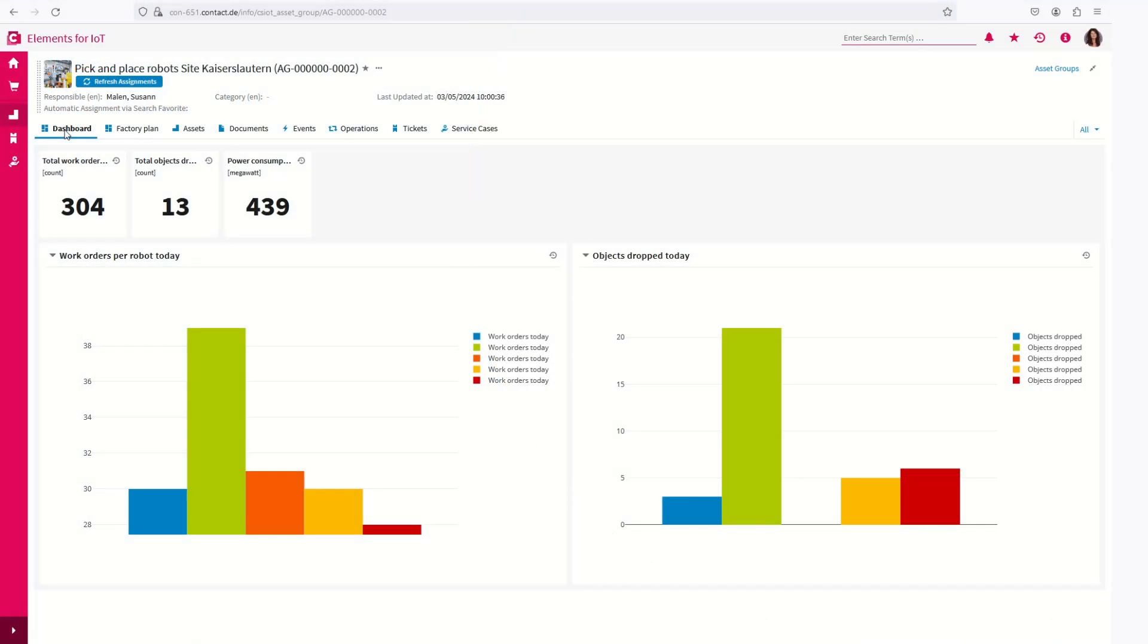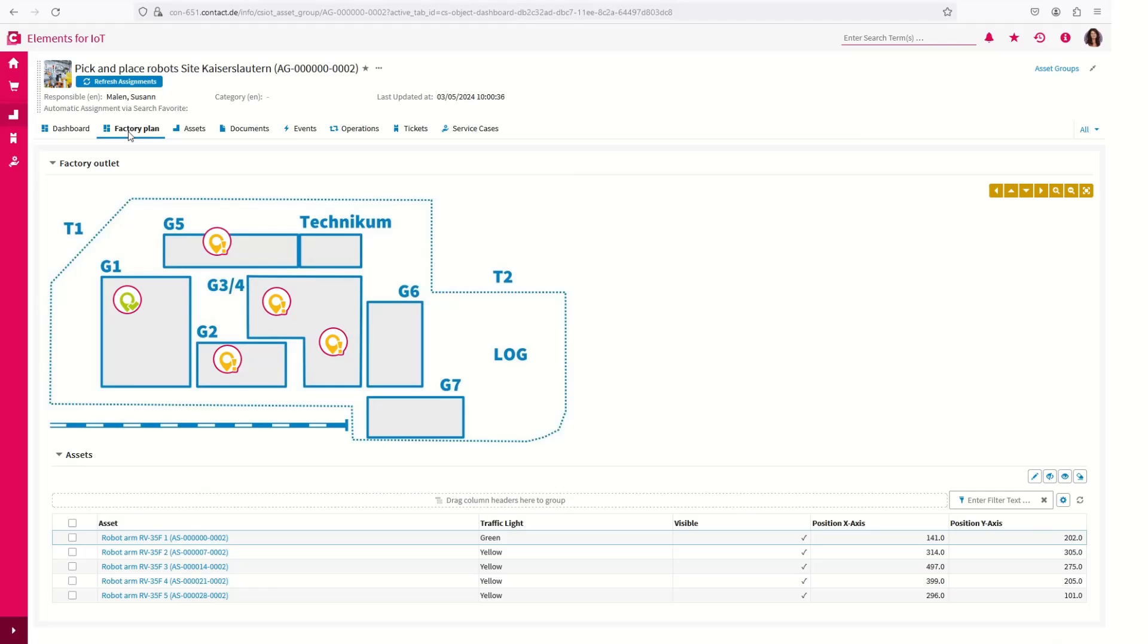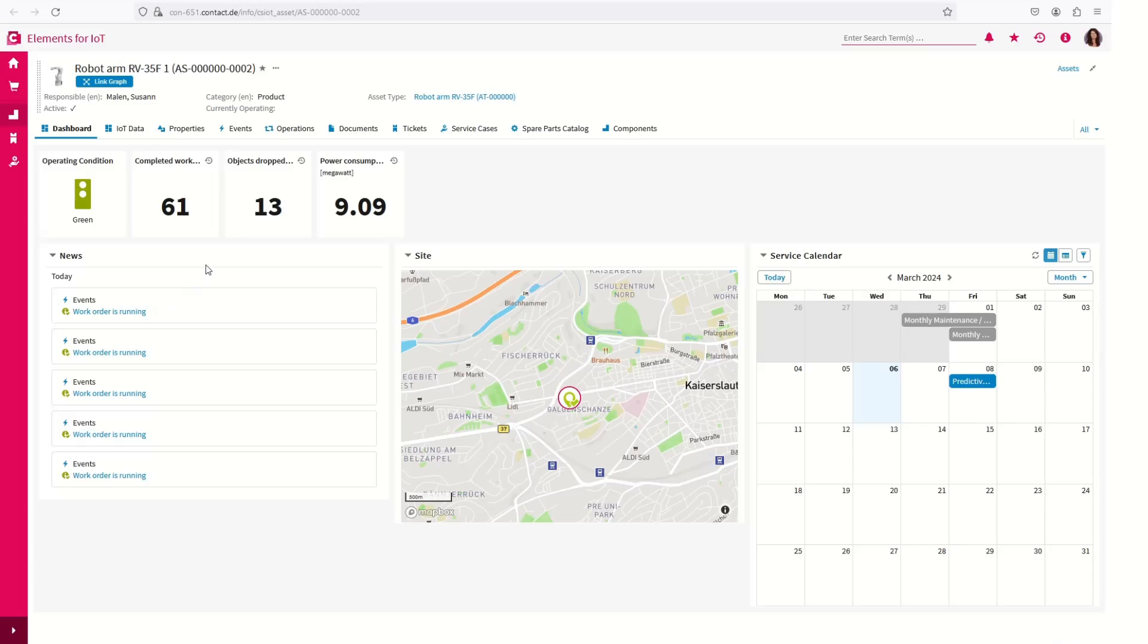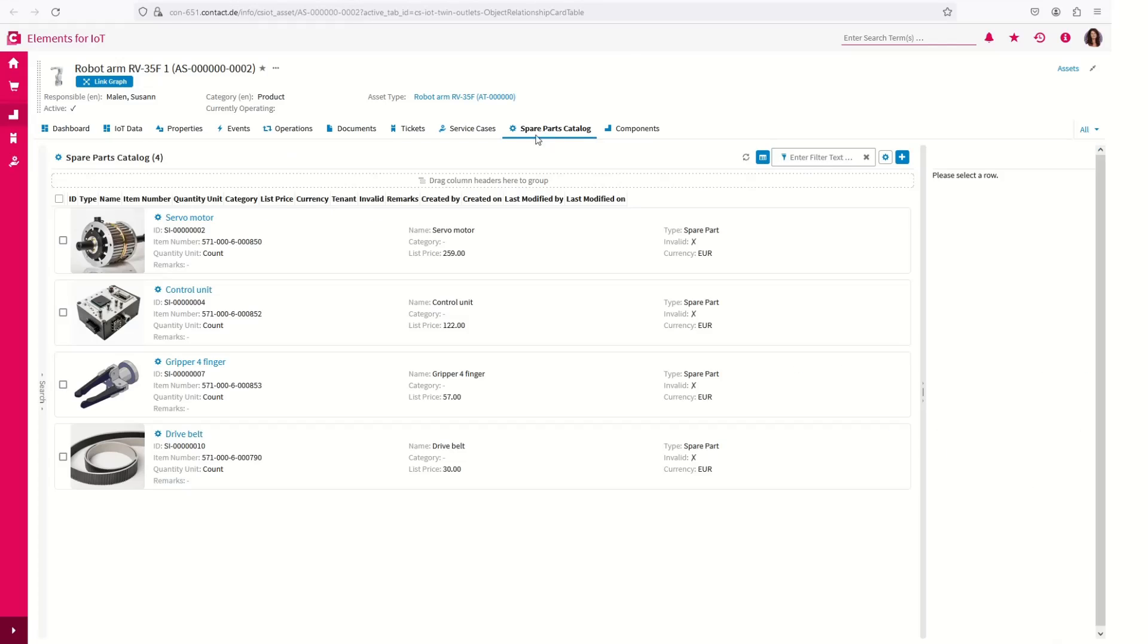Use the system as a customer portal and provide a first-class digital service experience. In addition to performance data analysis, your customers can view product-specific spare parts catalogs and directly initiate ordering processes.